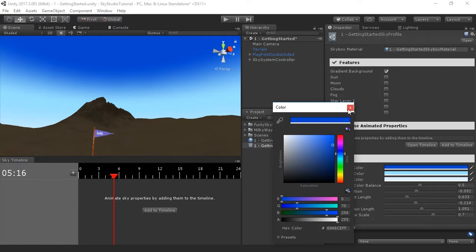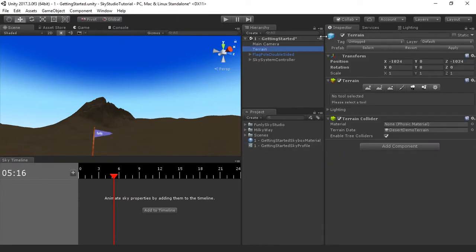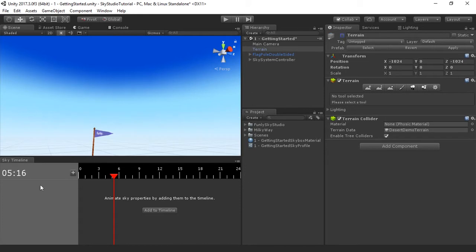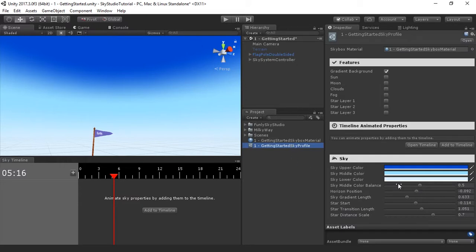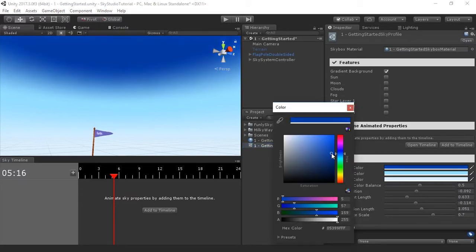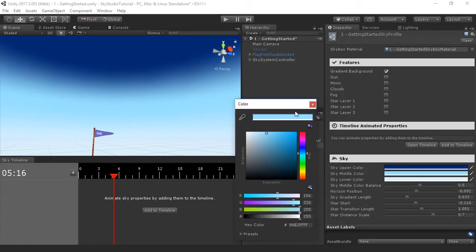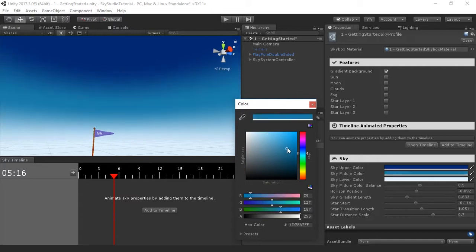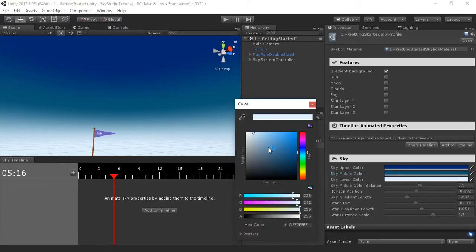For this tutorial, we're going to create a nighttime scene and mess around with the colors and go through the different options below so you can see how they all work. Let's hide our terrain for now since it gets in the way for demonstration purposes. Let's select the sky profile and go ahead and create some nighttime colors. Click the sky middle color and bring it down to something kind of cool. Then for the lower color, we can pick something like that.